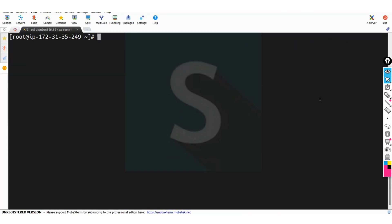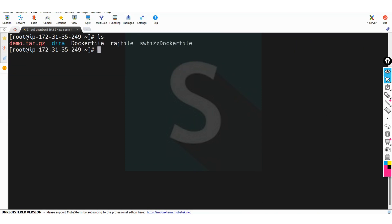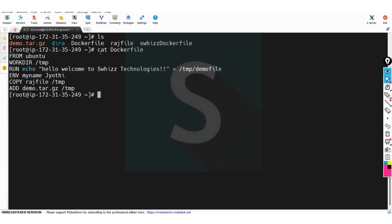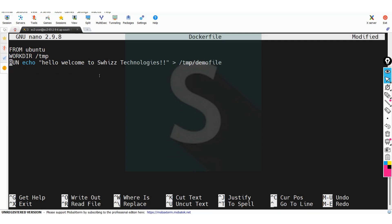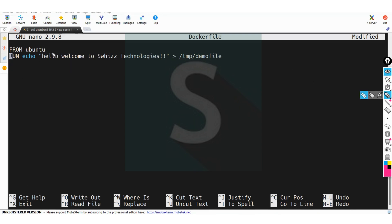I'm ready with my Dockerfile. Let me open it — inside this Dockerfile I have some instructions. I deleted the previous instructions and kept some small ones. The first instruction is FROM Ubuntu. Then I'm executing a RUN instruction — that is, I want to execute one Linux command and redirect its output into a demo file.